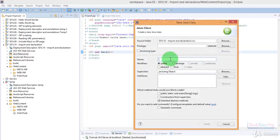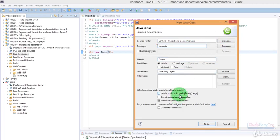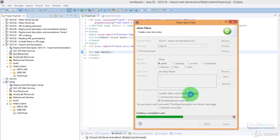The name could be for example demo, and package could be maybe imports. There would be no main method. Let us create the class without a main method.